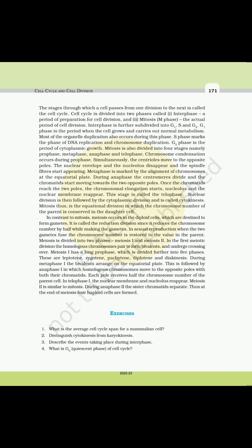In the first meiotic division, the homologous chromosomes pair to form bivalents and undergo crossing over. Meiosis I has a long prophase which is divided further into five phases: leptotene, zygotene, pachytene, diplotene, and diakinesis. During metaphase I, the bivalents arrange on the equatorial plate. This is followed by anaphase I, in which homologous chromosomes move to opposite poles with both their chromatids; each pole receives half the chromosome number of the parent cell. In telophase I, the nuclear membrane and nucleolus reappear. Meiosis II is similar to mitosis. During anaphase II, the sister chromatids separate. At the end of meiosis, four haploid cells are formed.